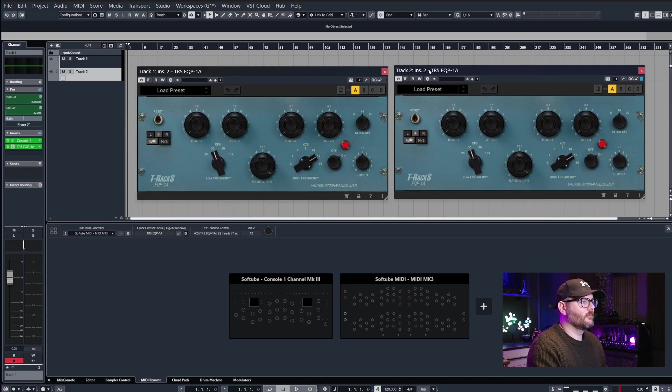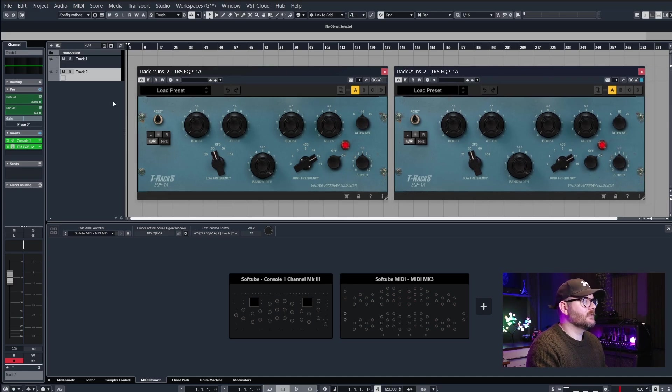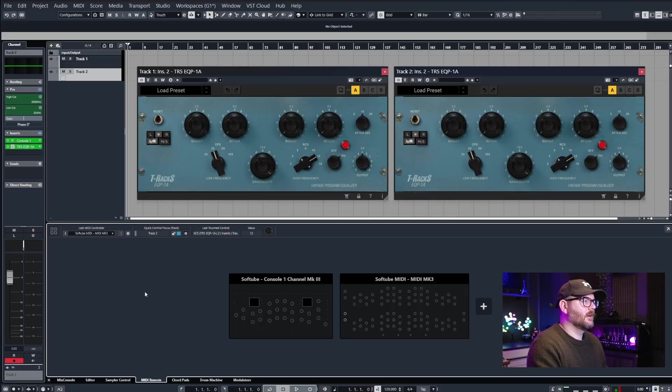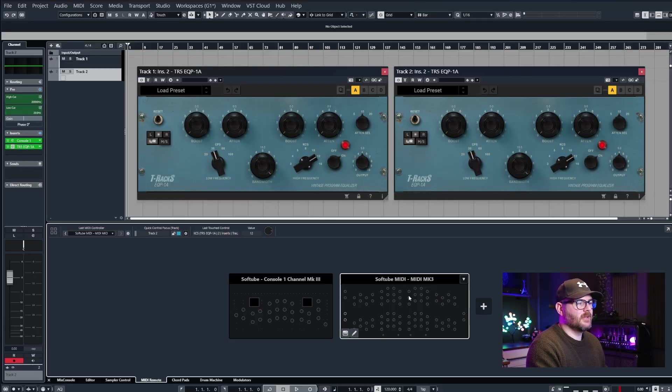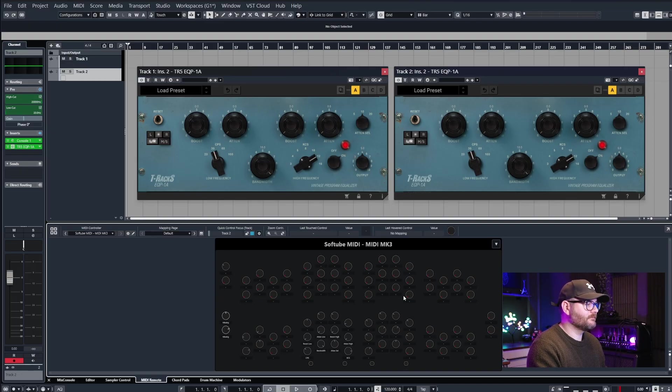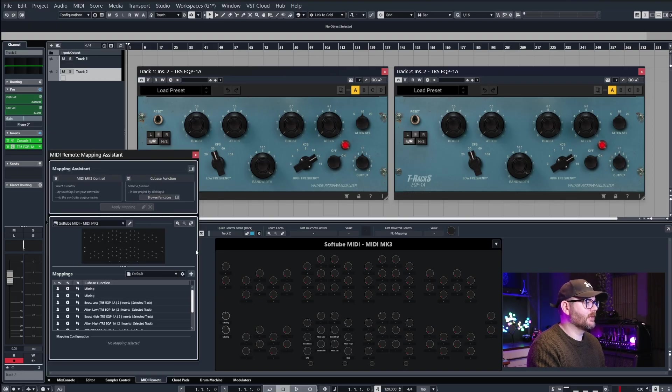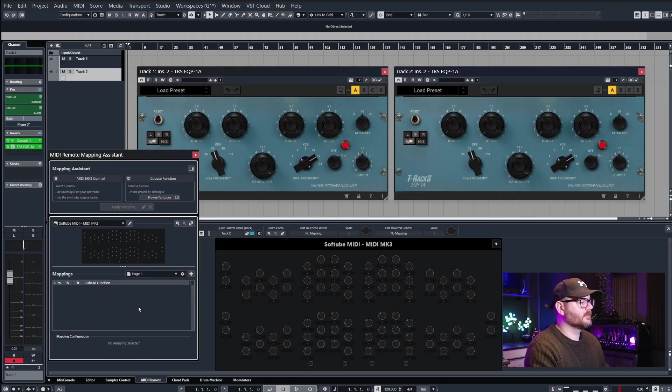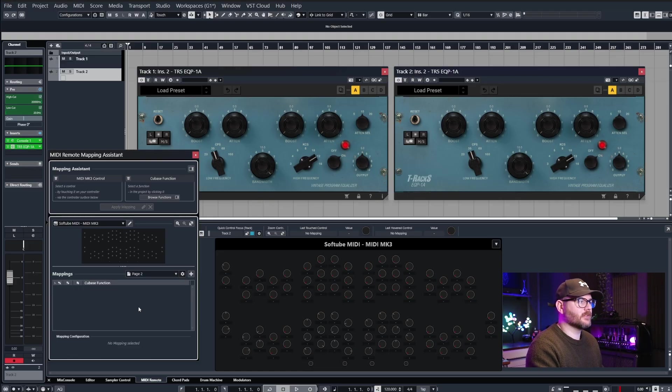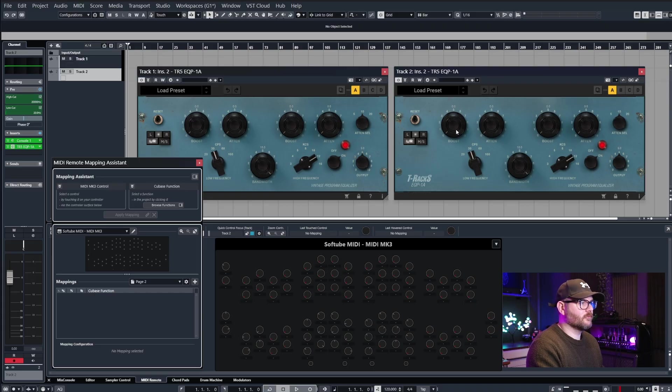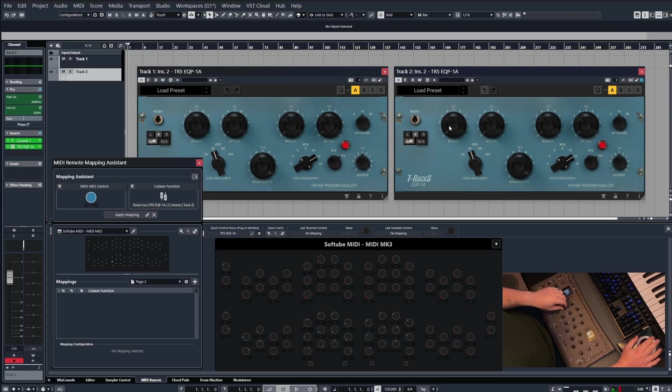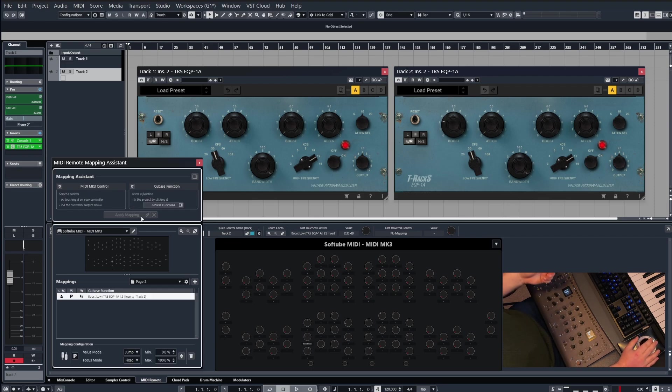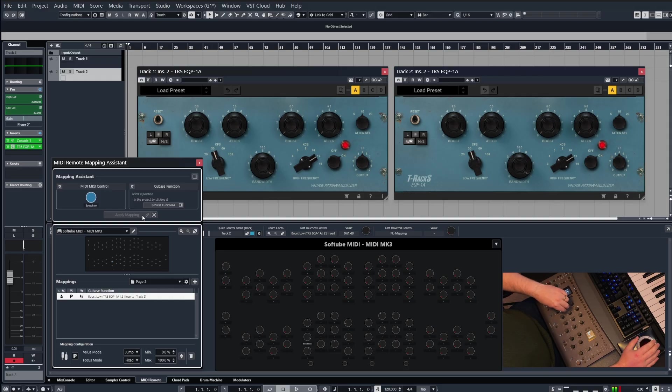With the Console One software, currently we've got our two plugins on insert slot number two. If I want to map these, I need to select my MIDI remote that I created for the Console One and then open up the mapping assistant. And just for this, I'm just going to create a new page and we'll do this from scratch. Now I want to map these different controls. So let's map the boost to this one here. So I'm going to wiggle the control on the Console One that I want to assign it to, wiggle the plugin control, and then let's apply the mapping. And that means now we can control the boost.